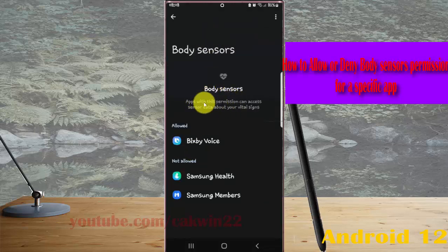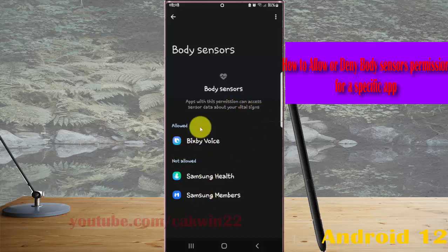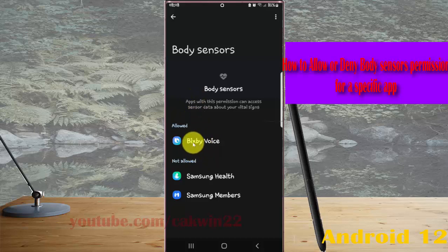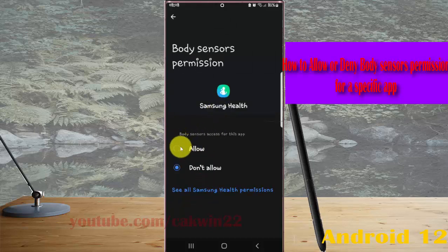Body sensors: apps with this permission can access sensor data about your vital signs. Select the app for which you want to allow or deny body sensor permission — for example, Samsung Health — and then select the option you want.